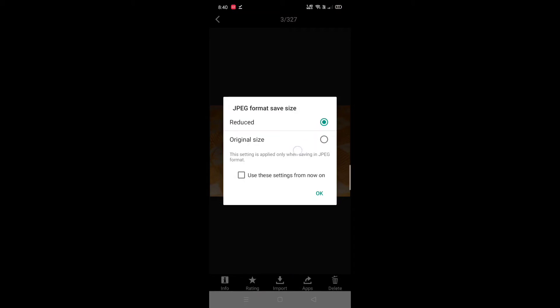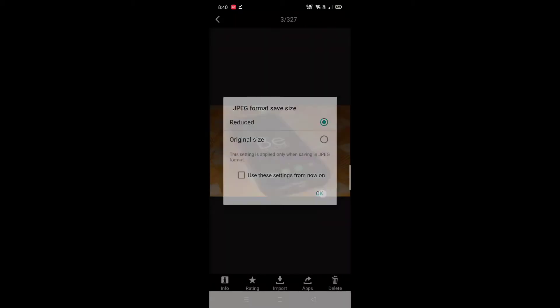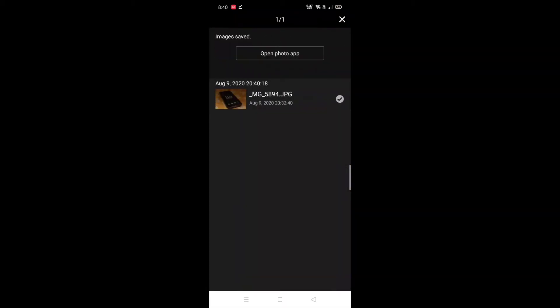We will see the images from the camera. You can save the high size or select the reduced size. Click the right button to confirm — the image will be imported and saved.